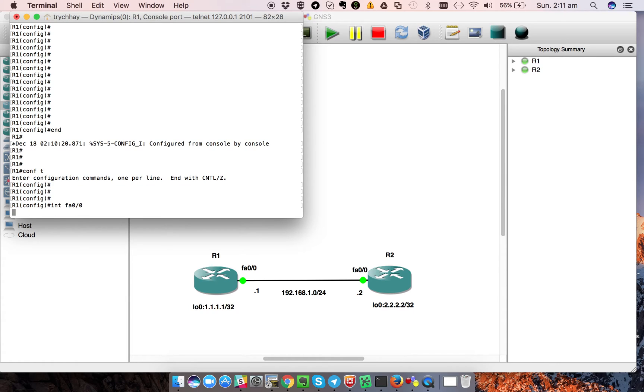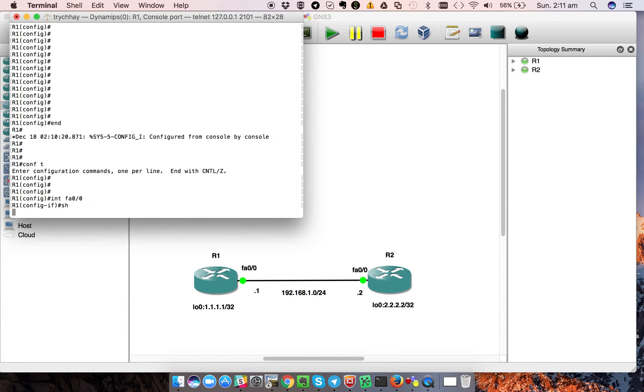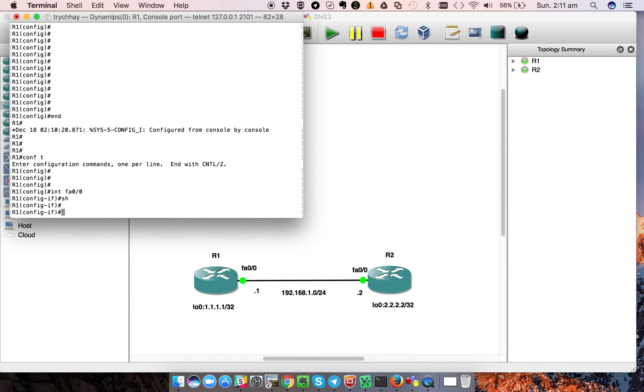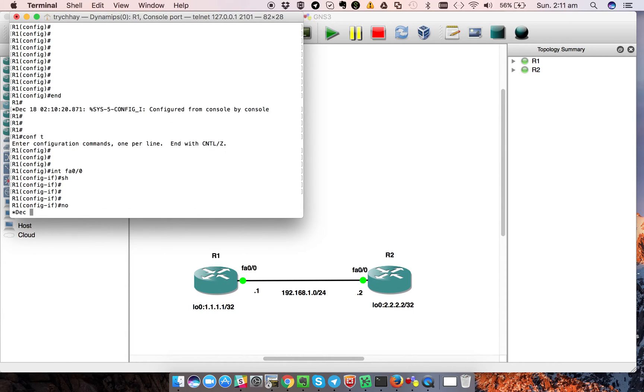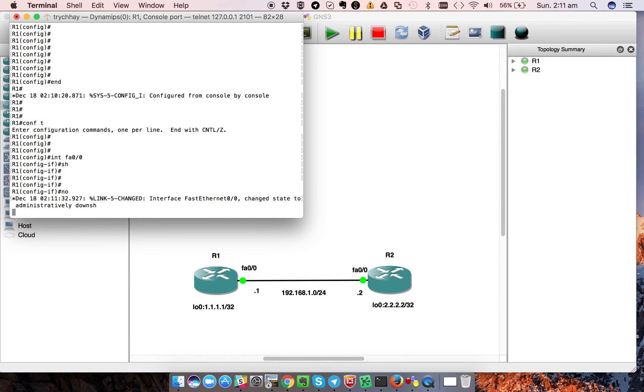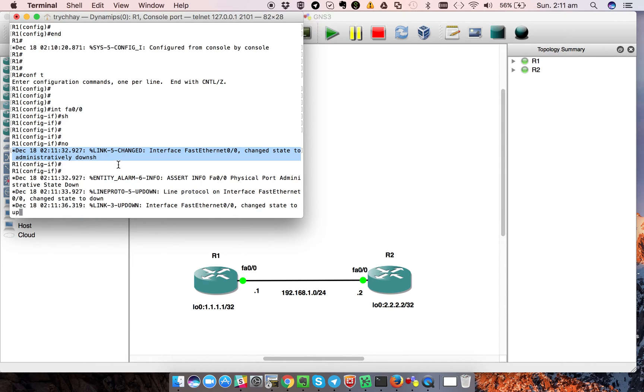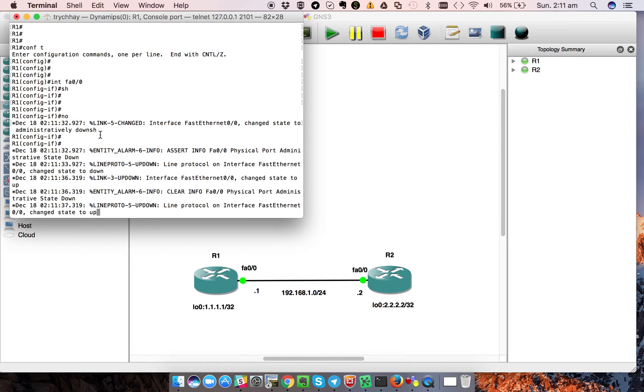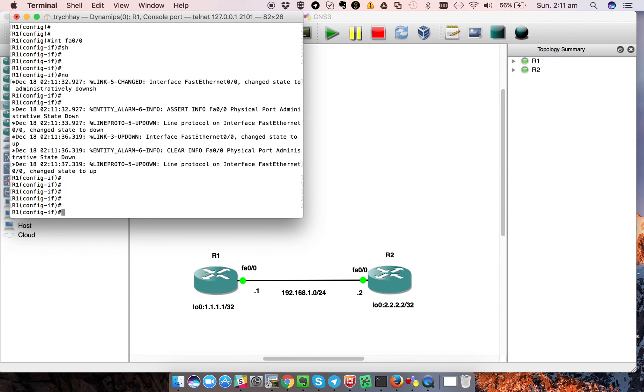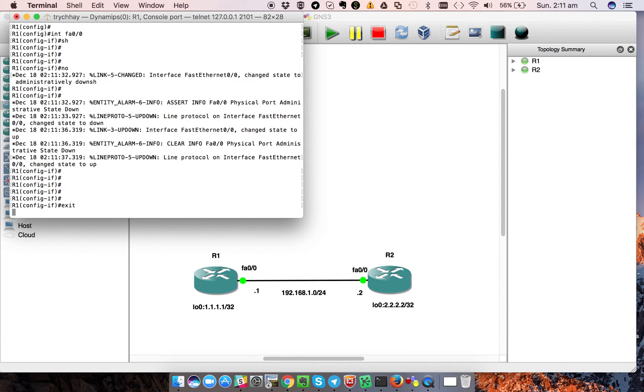I start with shutdown on FastEthernet, and then I unconfigure it. You can see that the command and the login message appear and interrupt my no shutdown command. So how do we prevent this problem?